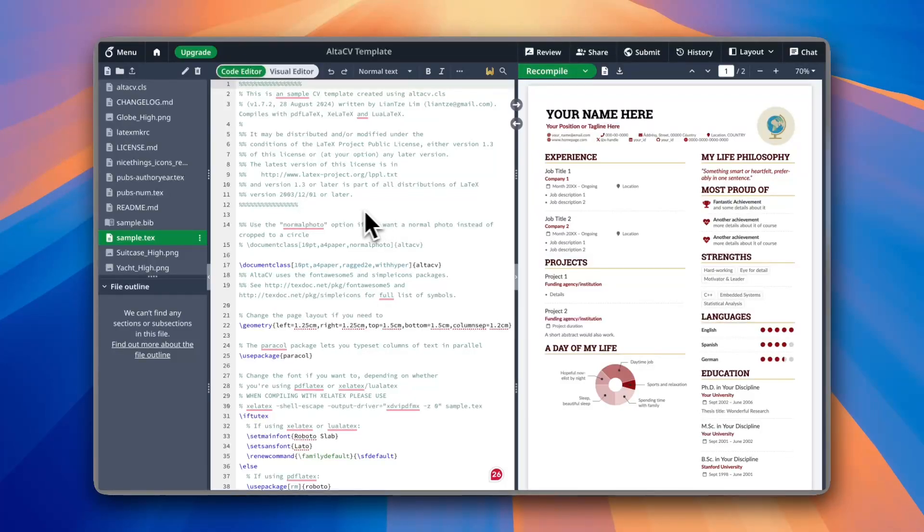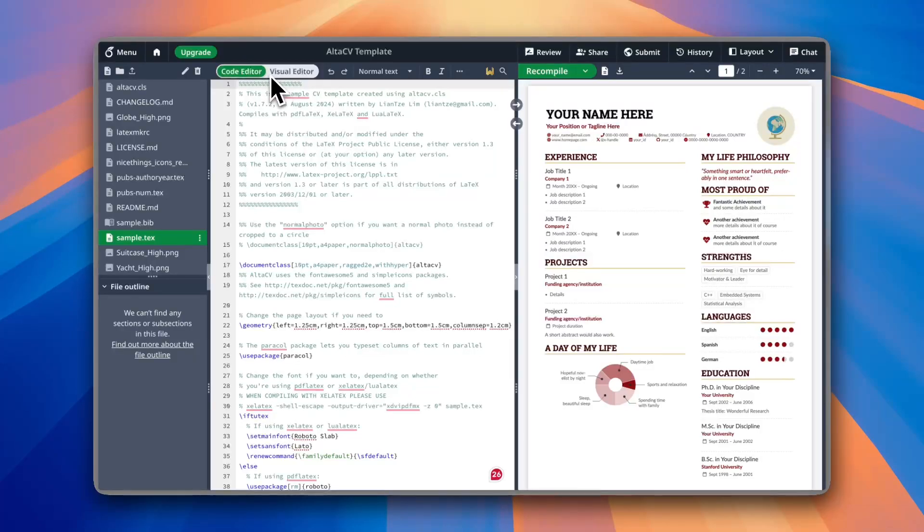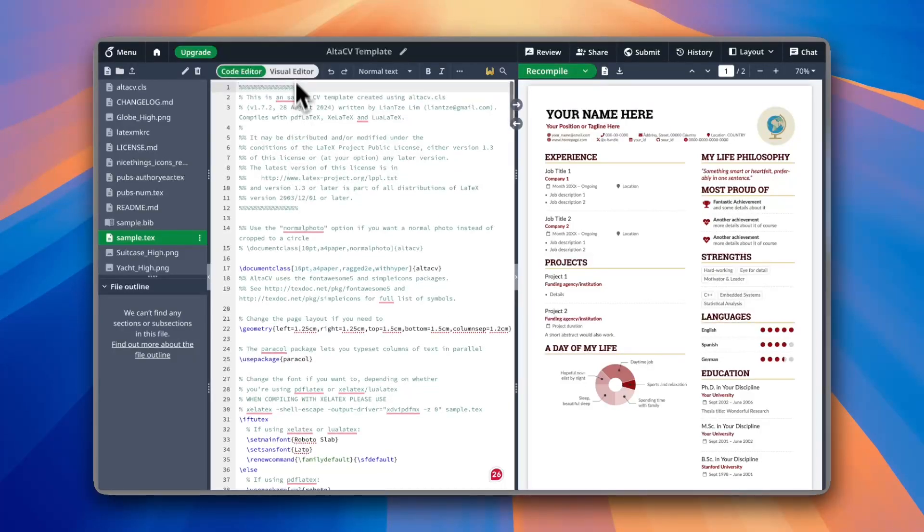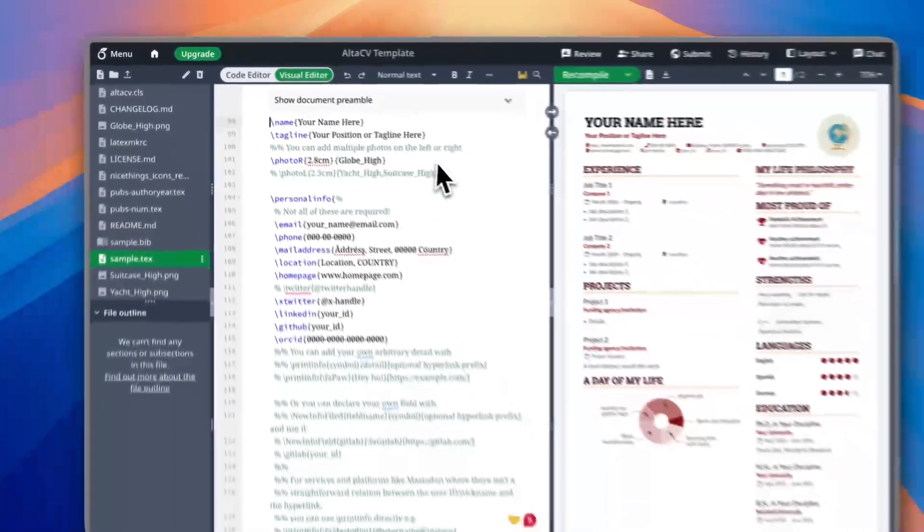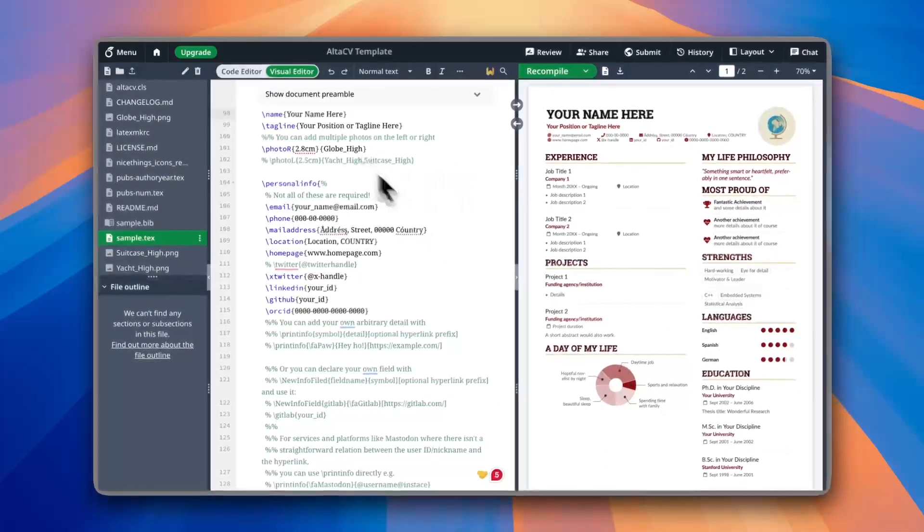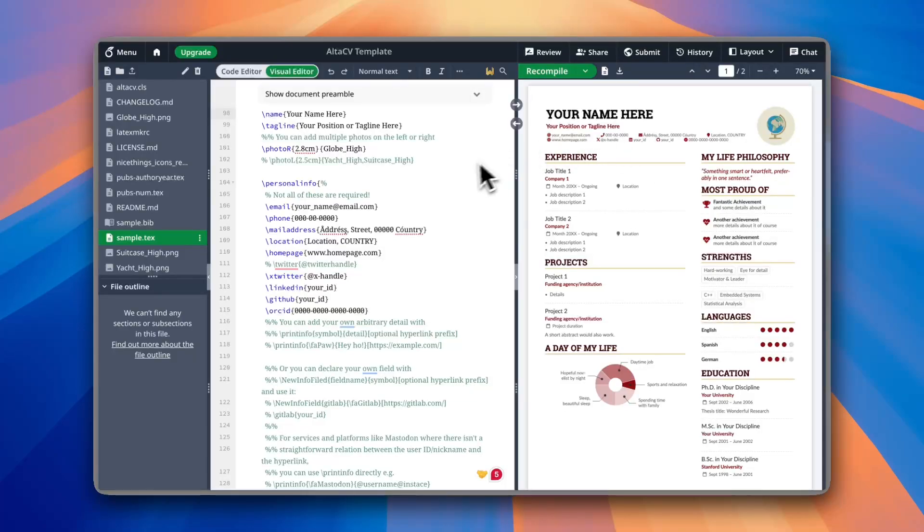So it's easier here to switch from the code editor to the visual editor, and you should see all of the categories or all of the items here have their own respective line in the code editor.